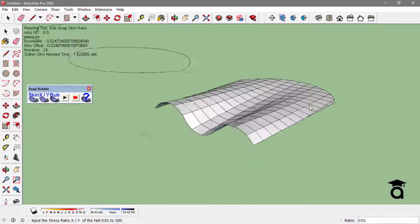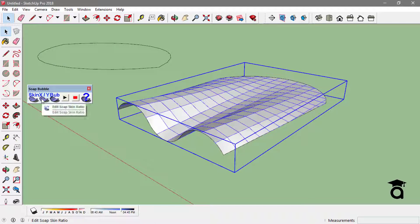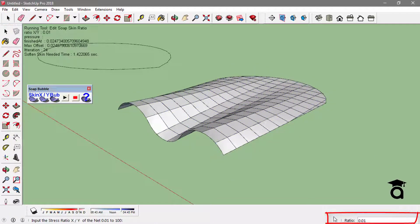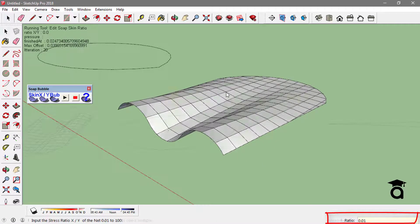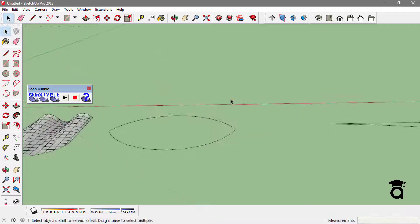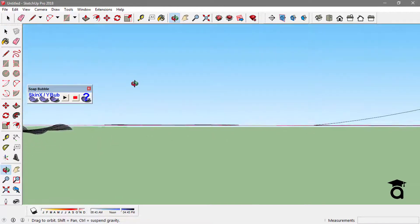You can also try and edit the ratio of this soft skin. Just select the skin and click on 'Edit Soft Skin Ratio.' If you type in 50, you'll end up with a more planar surface. If you type in a lesser ratio, even 0, it will be more organic and more connected.